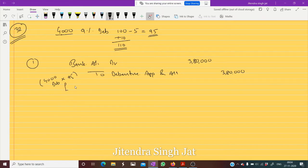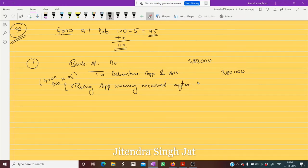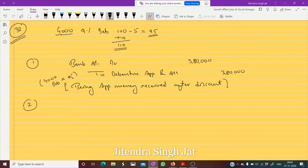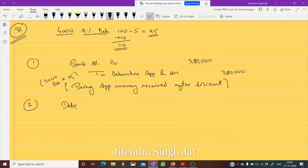This amount of three lakh eighty thousand is received at the time of application, after discount. Now the second entry — we need to transfer this Debenture Application money to 9 Percent Debenture account, so we transfer Debenture Application and Allotment.